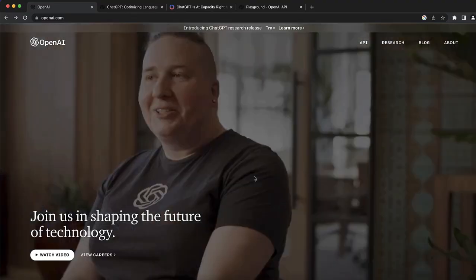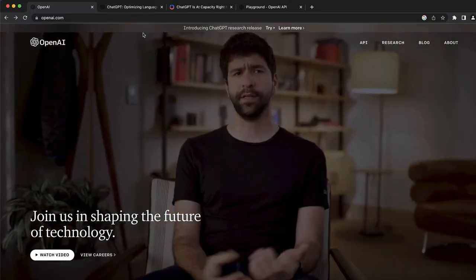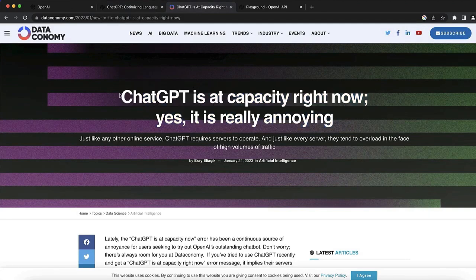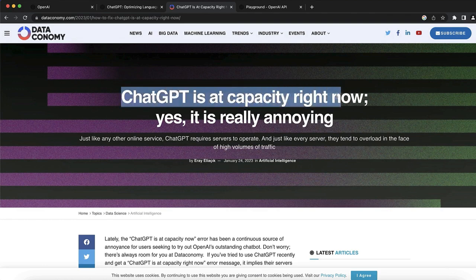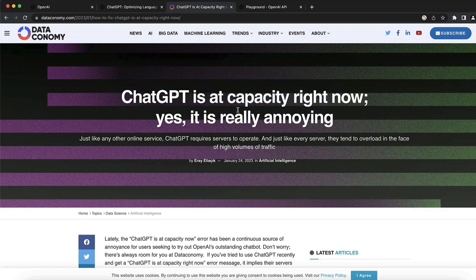Our first AI tool for today's video is going to be OpenAI, and I want to share with you why you should never use ChatGPT, because it has a very big problem. The problem is you can probably see this message 50% of the time that ChatGPT is at full capacity right now, which is really annoying.